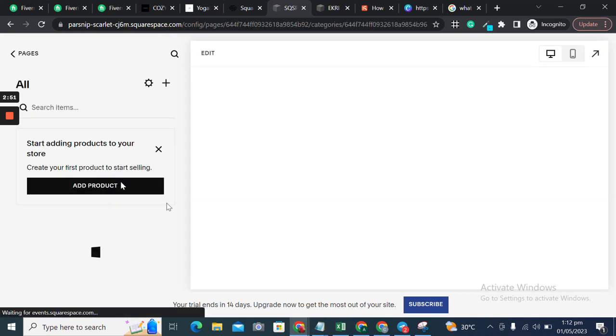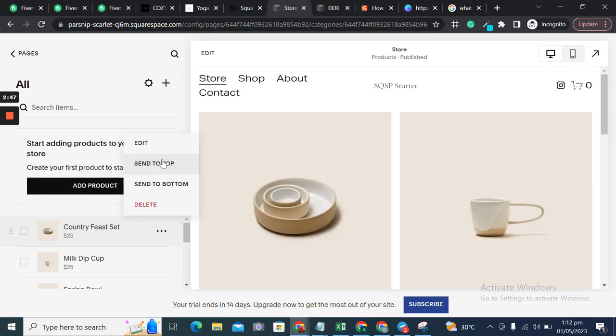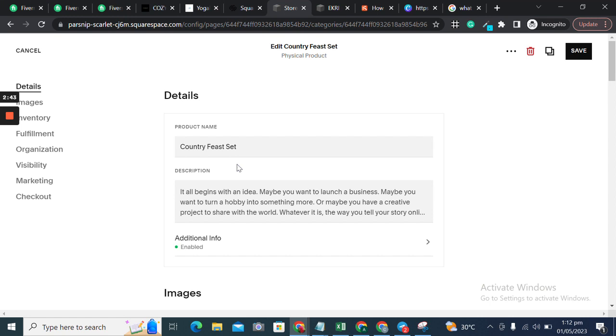Once we add the products, we can go into the edit mode of any particular product where we want to add tags and categories.